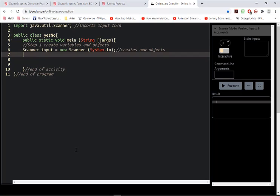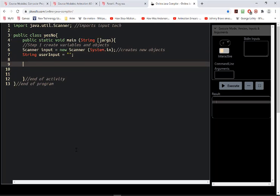Remember to save and compile. And for a string, since we're getting user input, I might call this one userInput. You can do something shorter if you want. And I think those are the only two we'll need for right now.